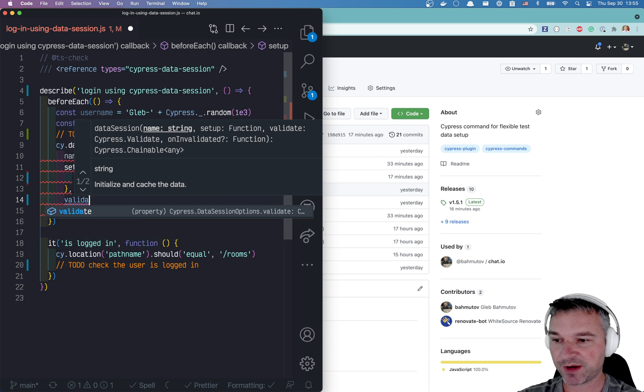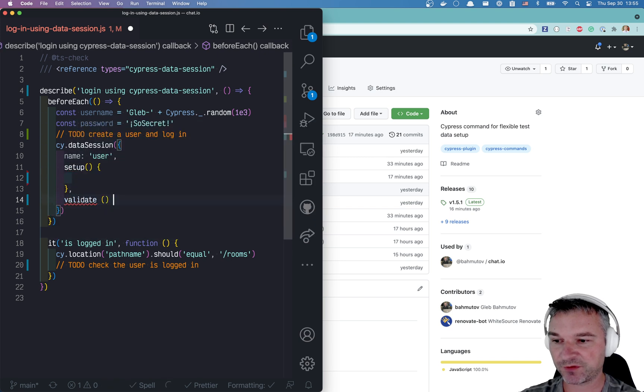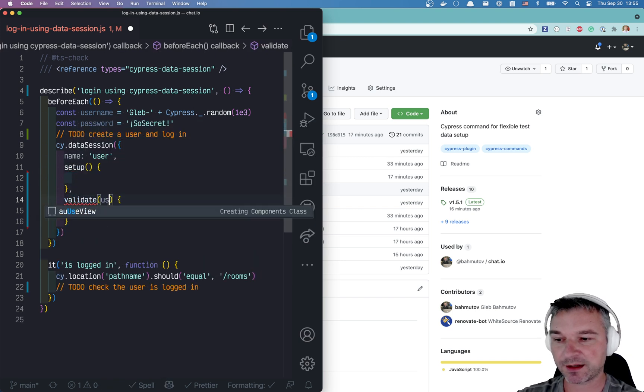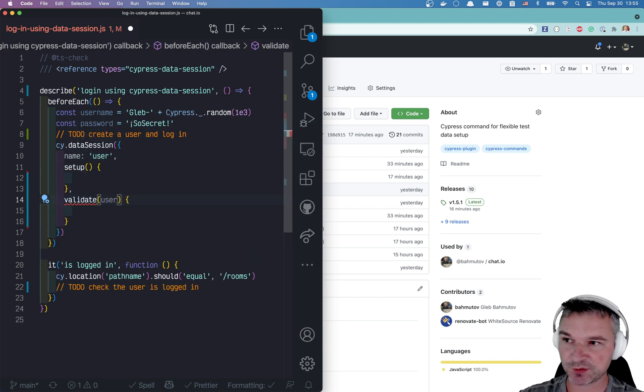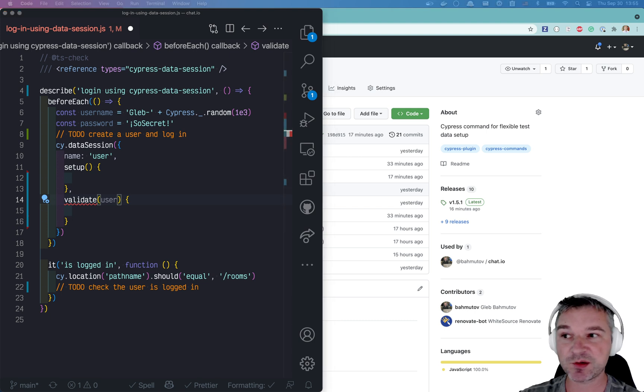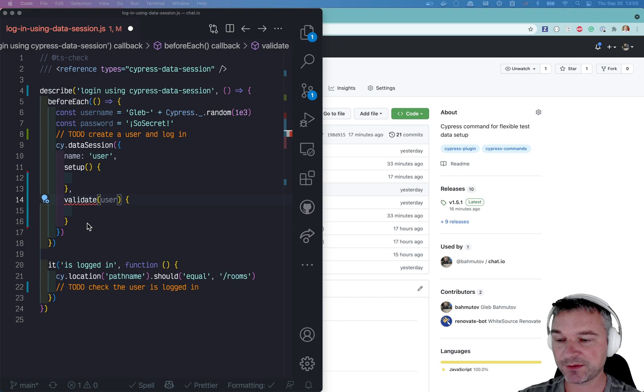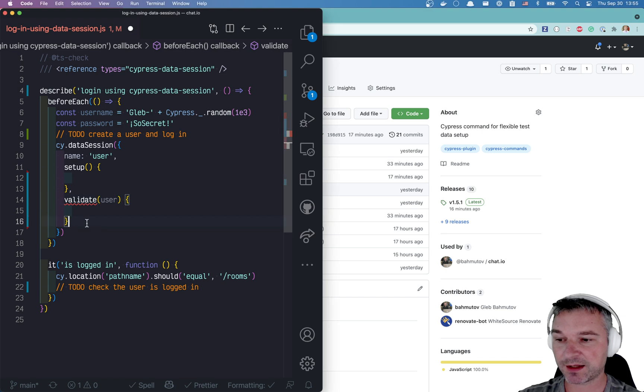We also will have a validate function that will get a current user and will tell us if a user is still valid or if it has to be recreated. And another thing that we'll do, but we'll get to that later.